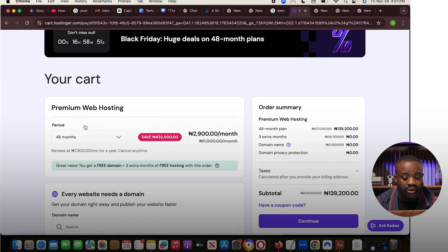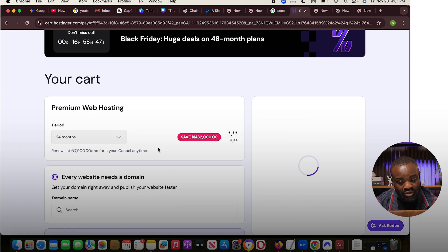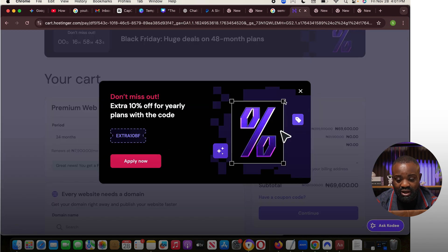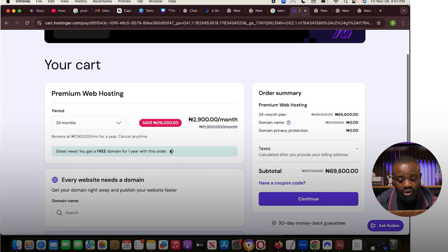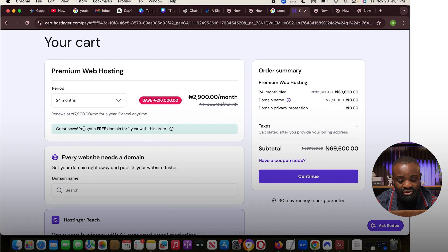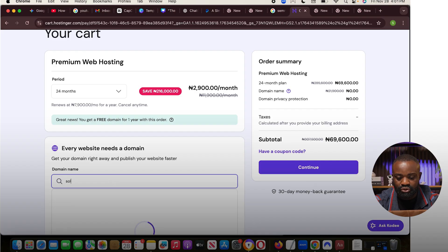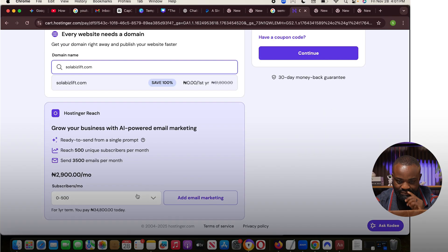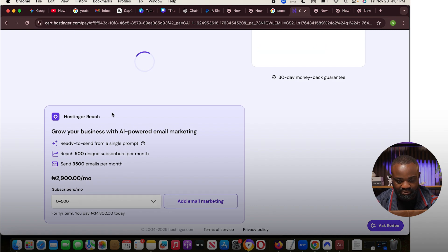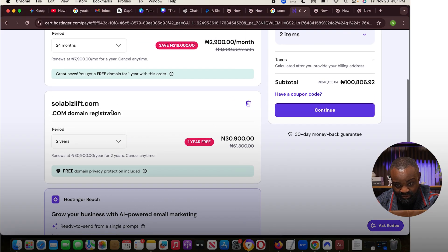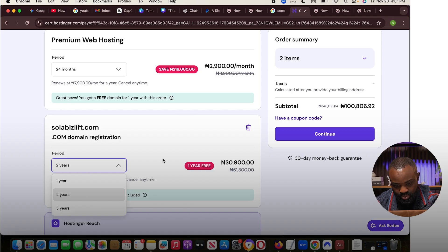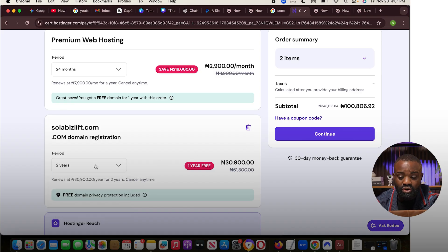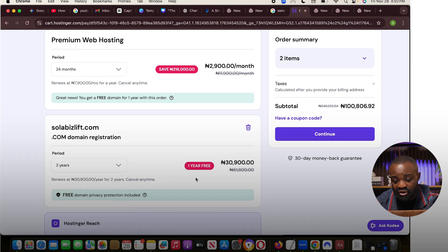We're going to choose the premium web hosting for 24 months. 24 months is good. Then you can see here, you're saving 216,000. So what you're going to do now is before we go on, you can see you get a free domain for one year with this order. So your domain is free. So all I'm going to do is search for my domain. I'm going to use Shola Baselift dot com as my domain. So can you see, this is my domain? I'm going to just select that. So once I've selected that, that's my domain. Can you see I'm getting one year free and two years of this domain. So altogether, that's about three years. So that's 30,900.